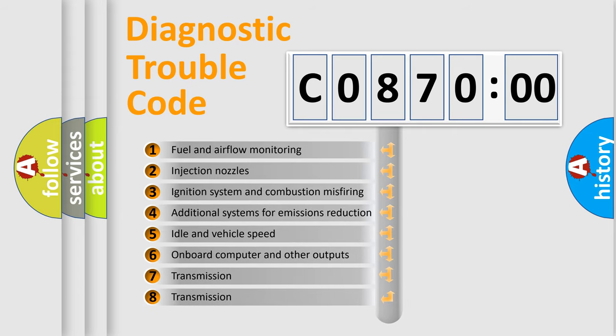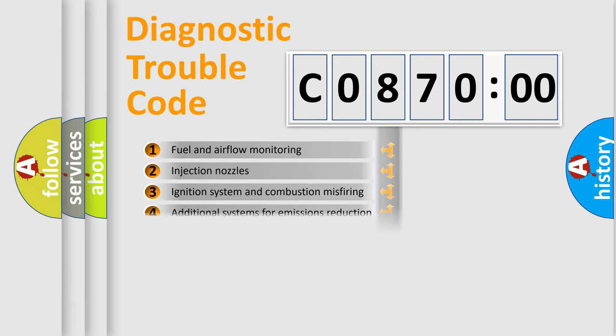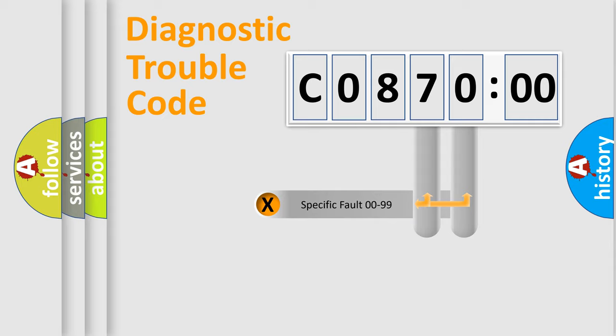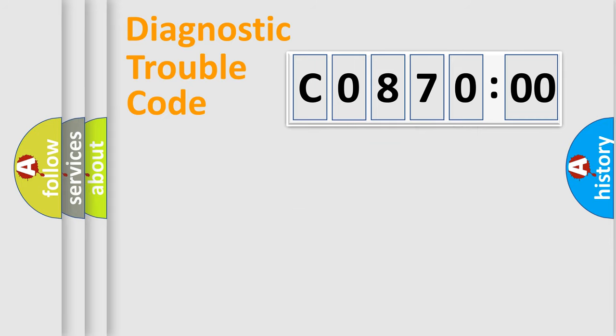The third character specifies a subset of errors. The distribution shown is valid only for the standardized DTC code. Only the last two characters define the specific fault of the group.